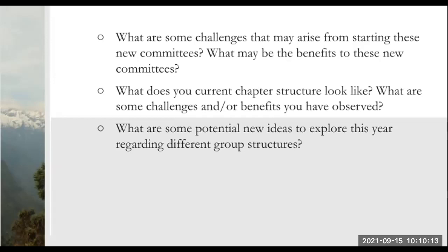Bouncing off of that — when you're creating new roles, there's a good chance that some parts of these new committees' roles might have already been part of a previous committee. So balancing it out to make sure there's no overlap on the same role is important. Starting it out and making sure everyone has their own set task and it's not clashing with any other committee.